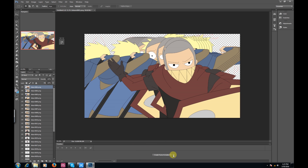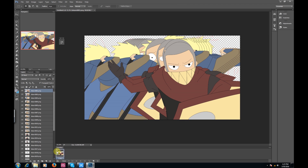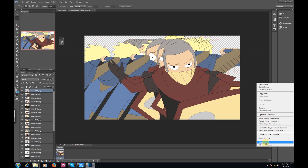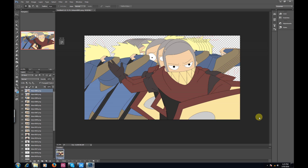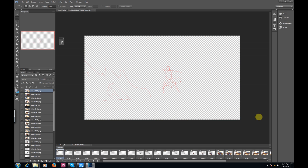The newer Photoshops have 'Create Video' and 'Create Frame' timelines. For this walkthrough we're going to do frame timelines. To make all the layers into frames, just go to the drop-down menu on the right side, select it, then go to Make Frames from Layers — very simple, click on that.